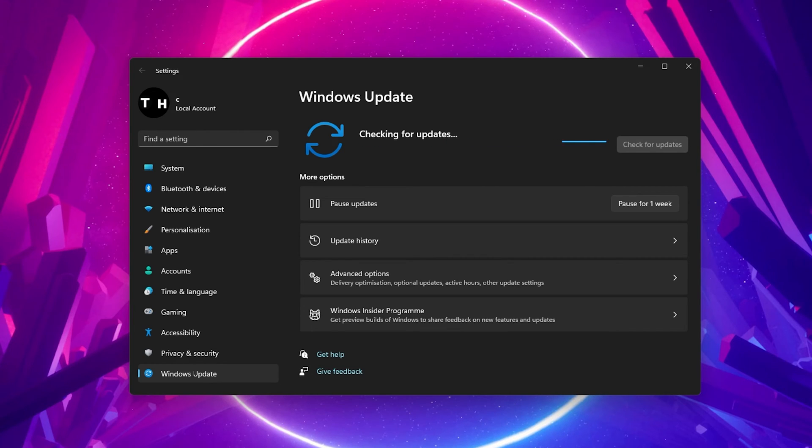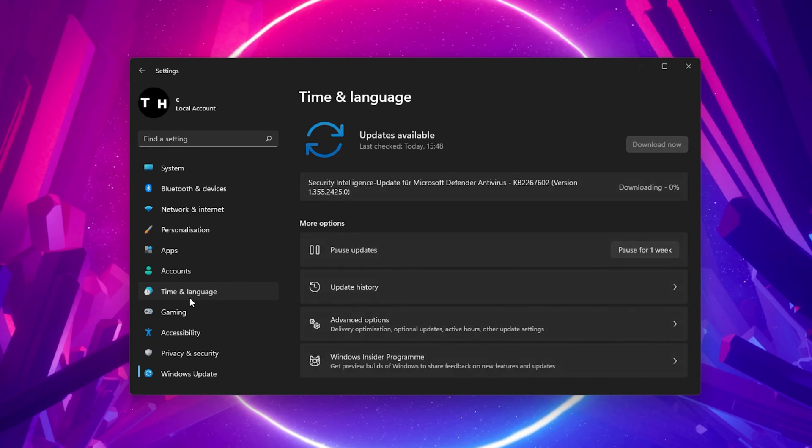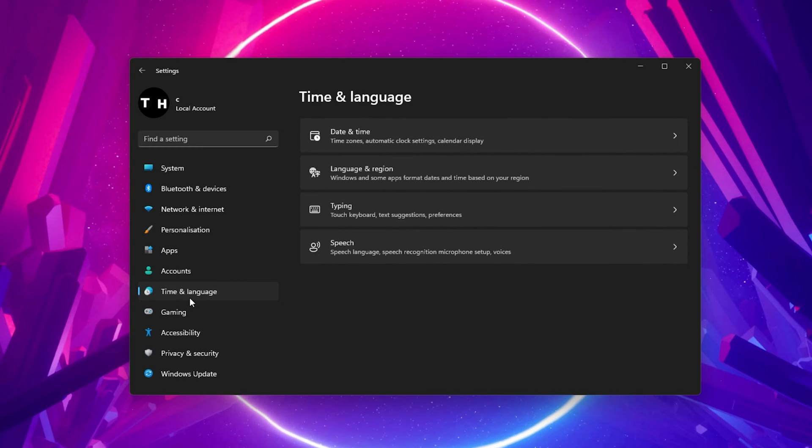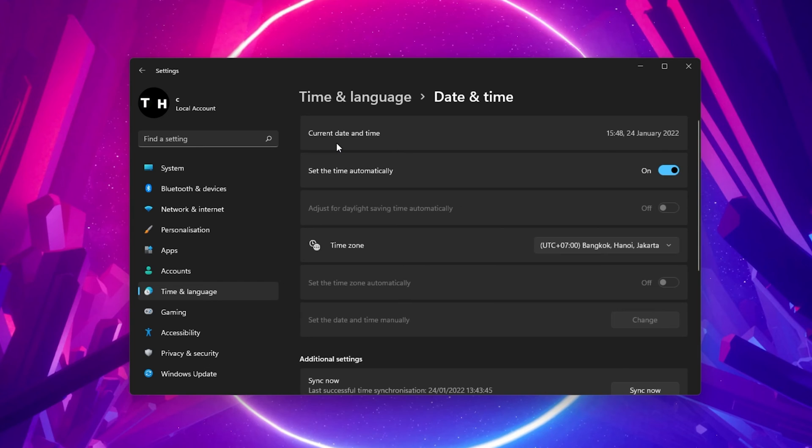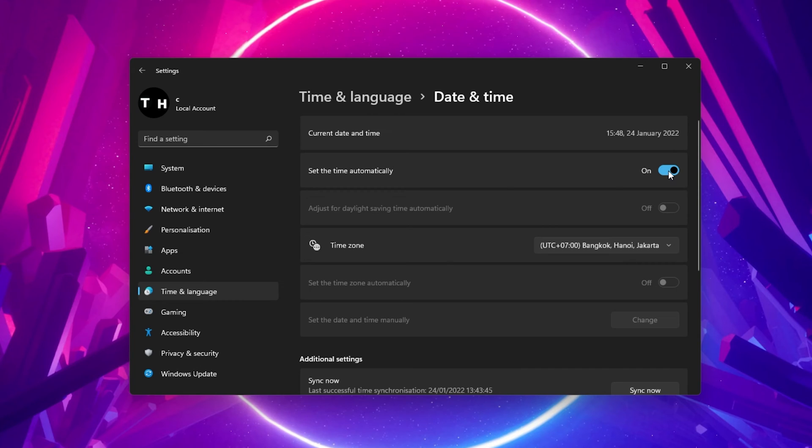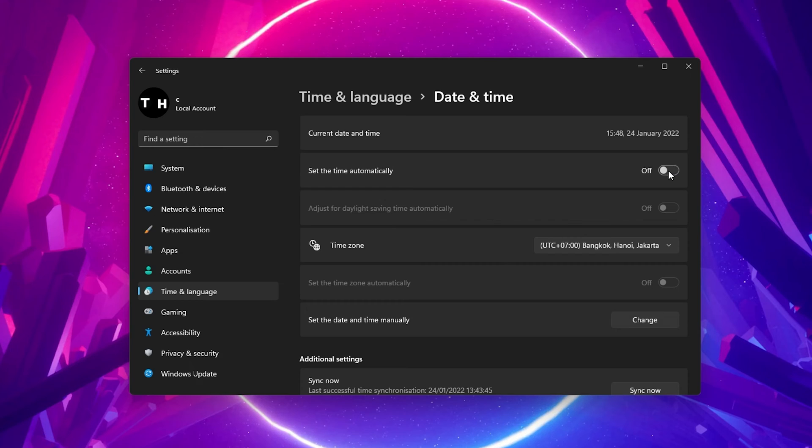When this is done, navigate to the Time & Language tab in your settings and click on Date & Time. Here, make sure that the Set the Time Automatically option is enabled. If this is already the case, then uncheck and recheck this option.